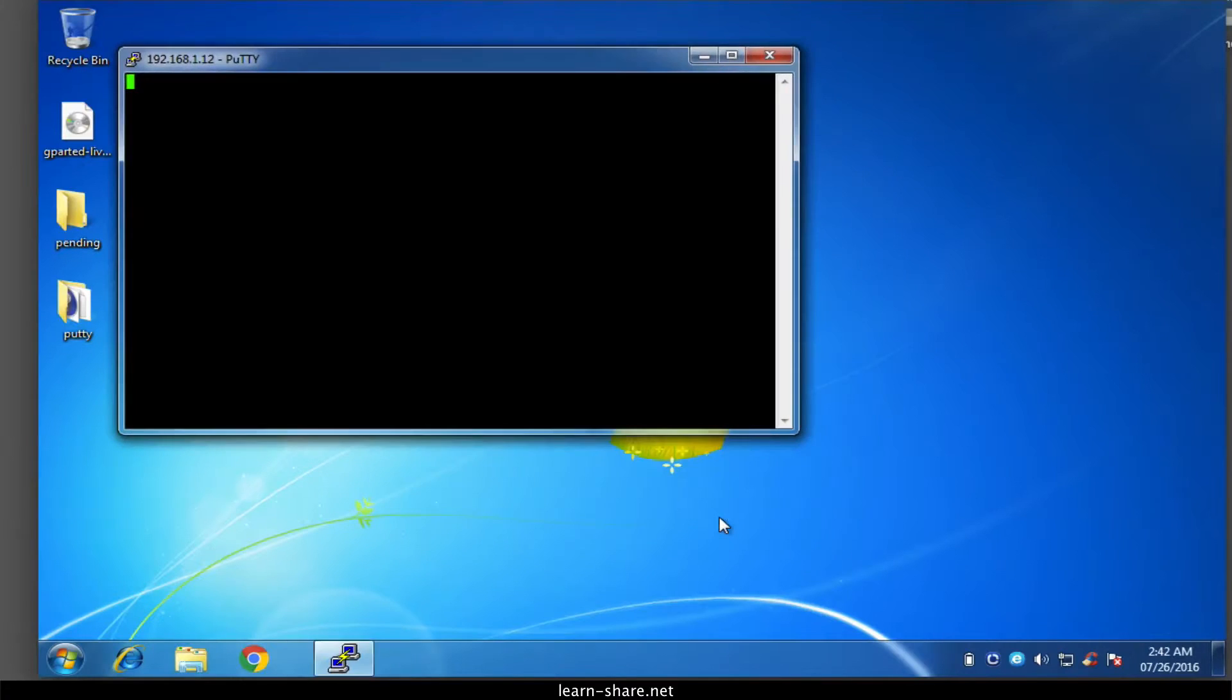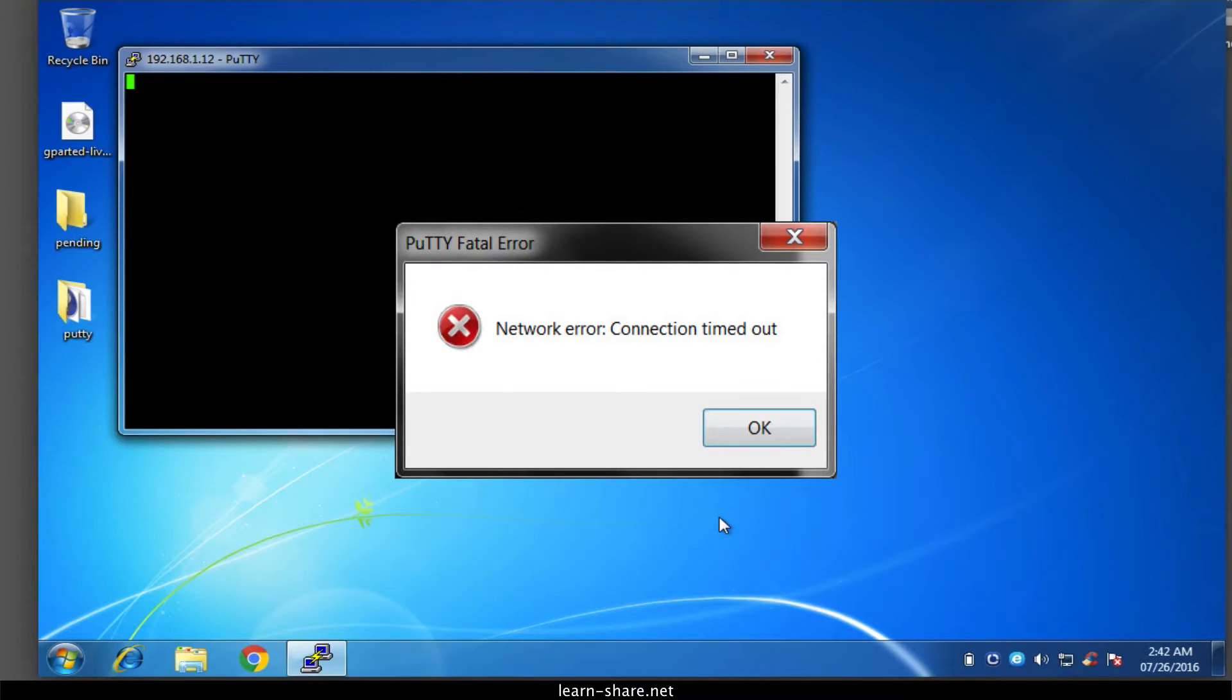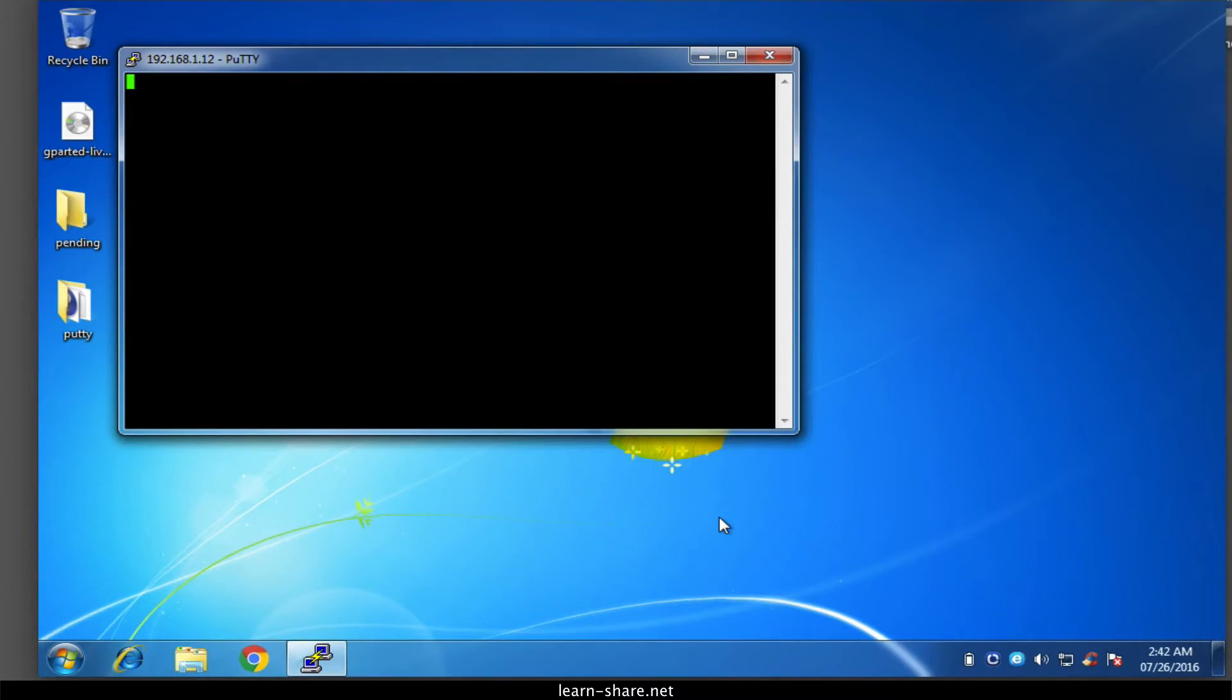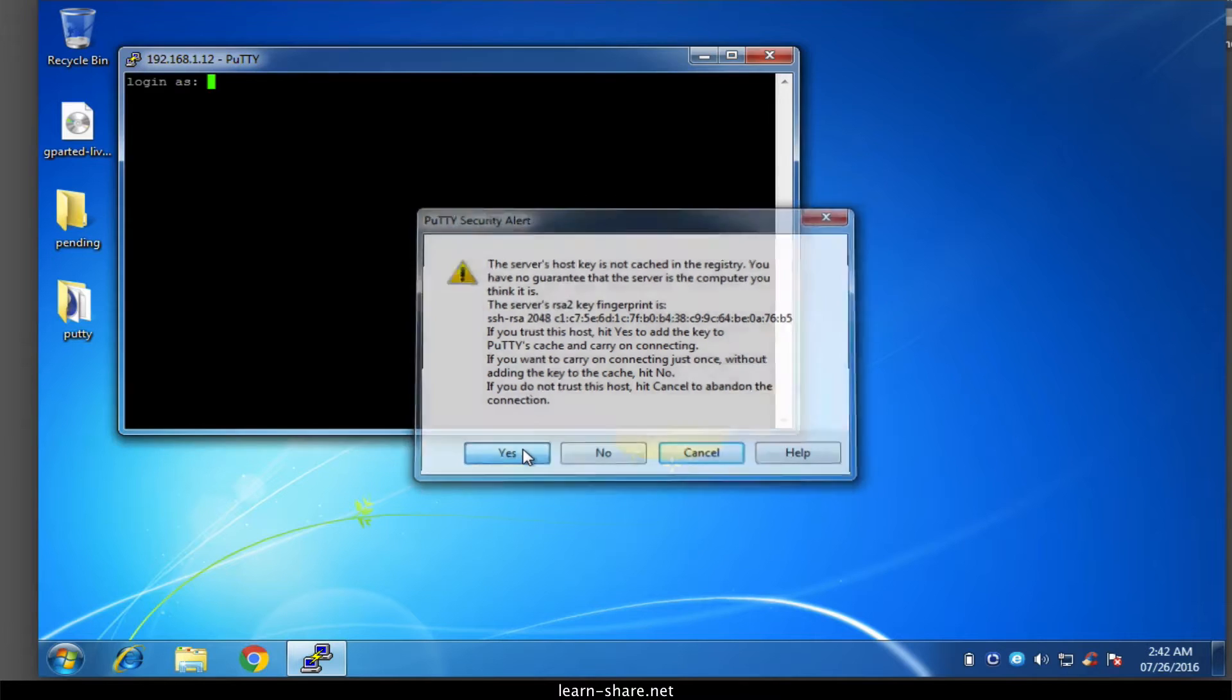If you see a message saying network error, connection timed out, it's likely that you've entered the wrong IP address for the Pi. When the connection works you'll see the security warning. Safely ignore it and click the yes button.